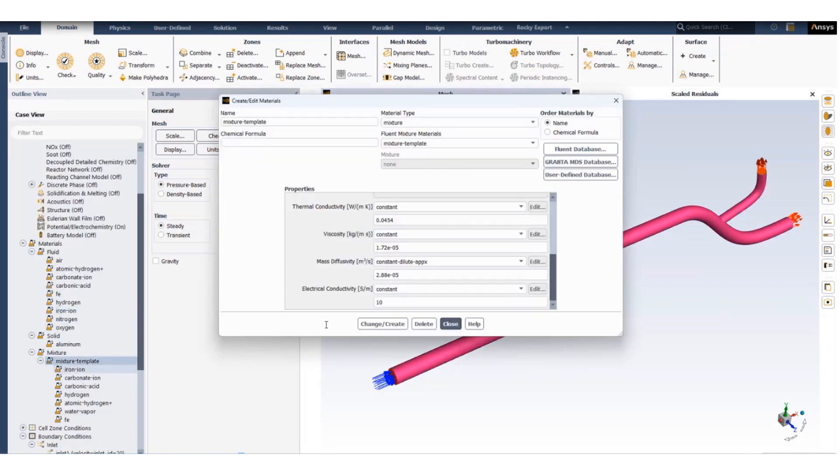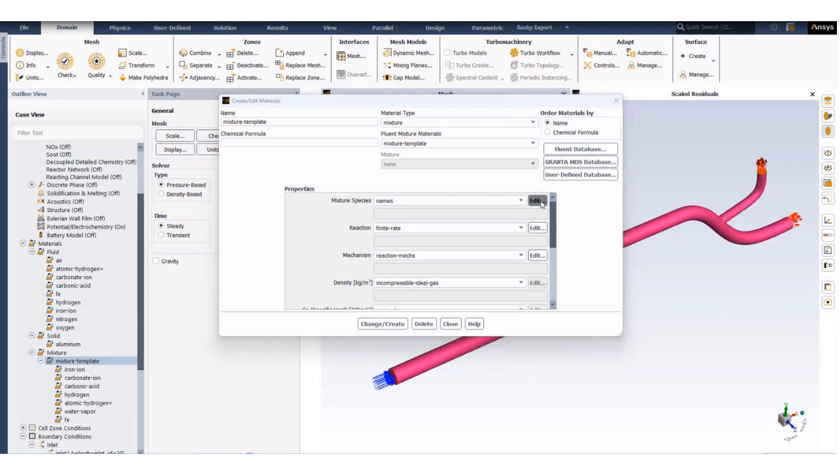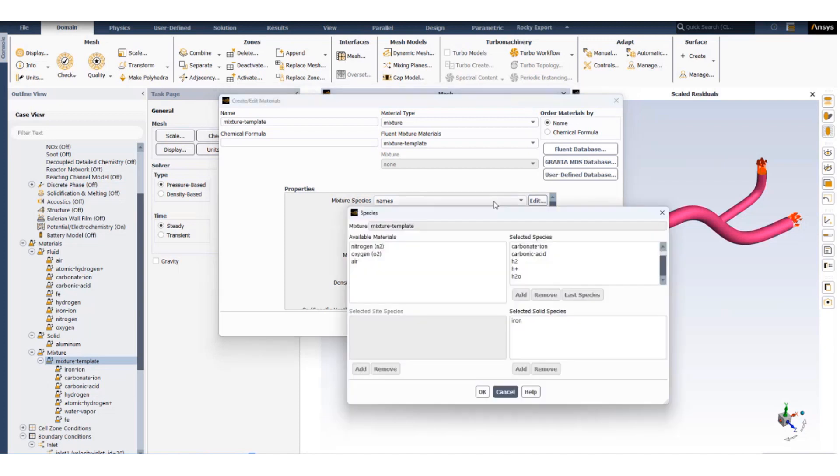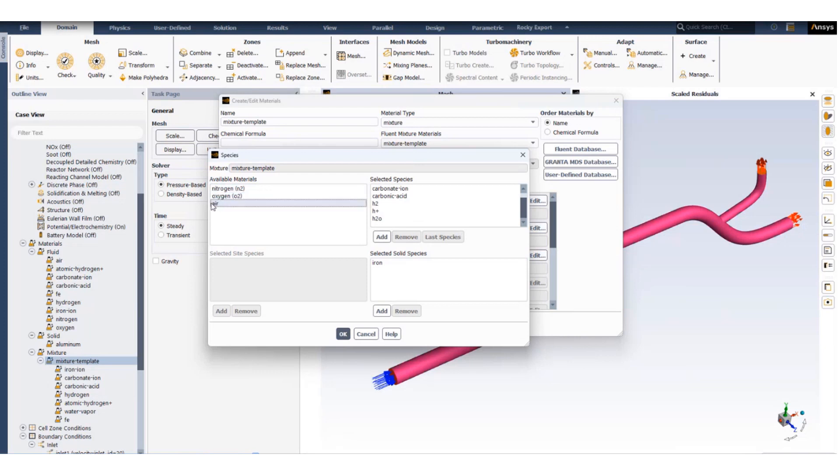Now using these materials we'll create the mixture template and we can look at how the mixture template looks like under the mixture species. Click on edit.